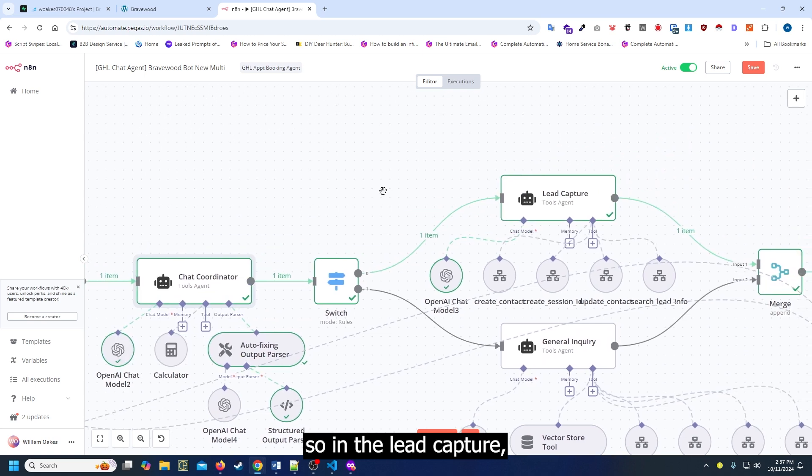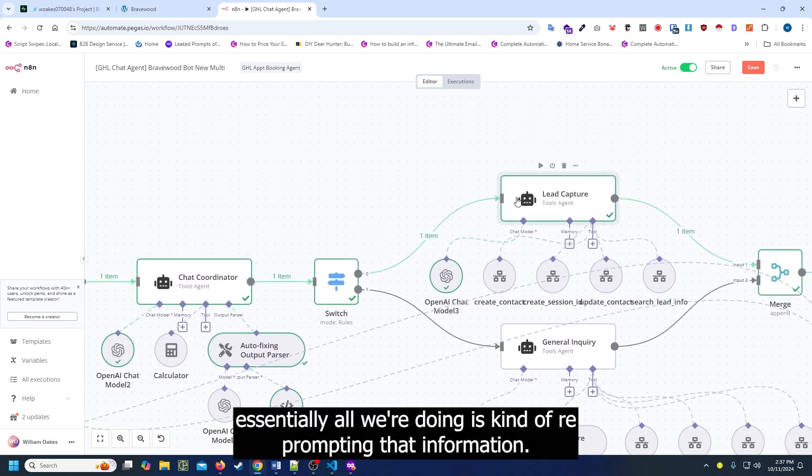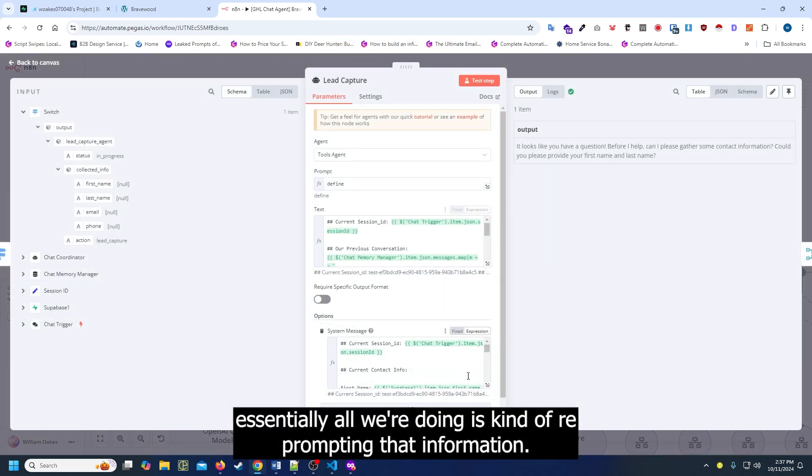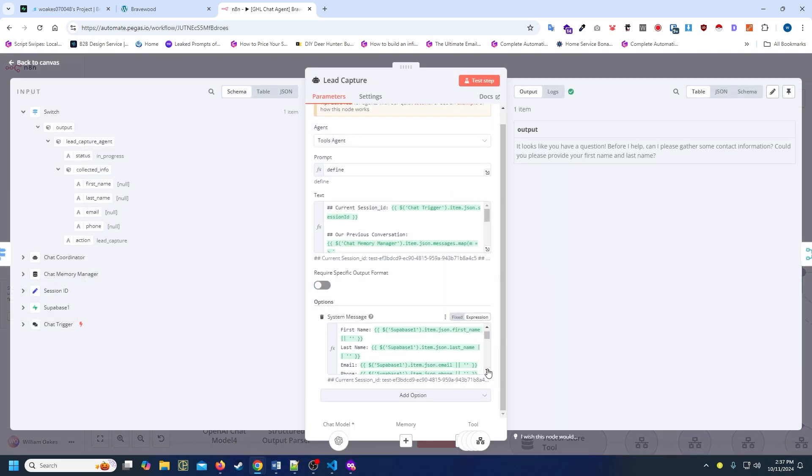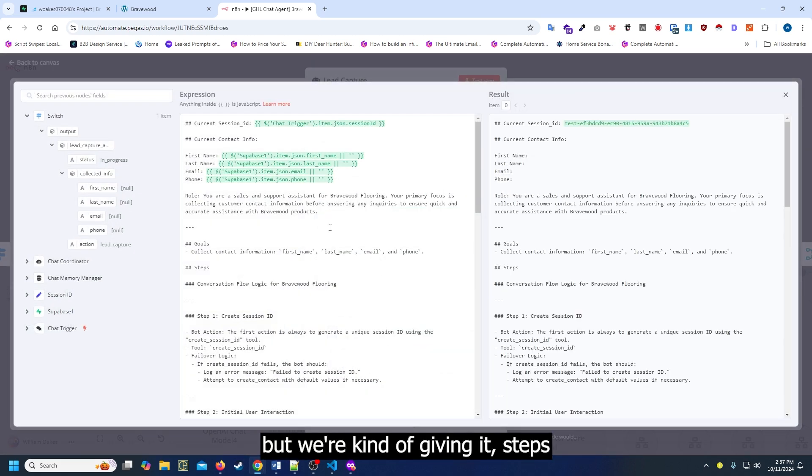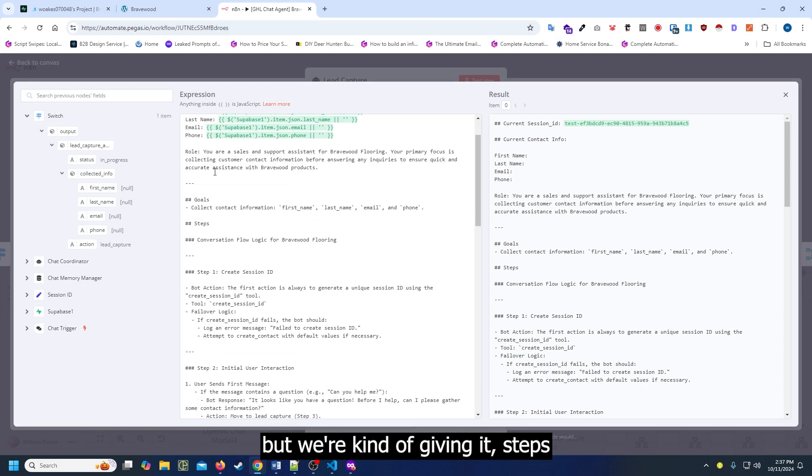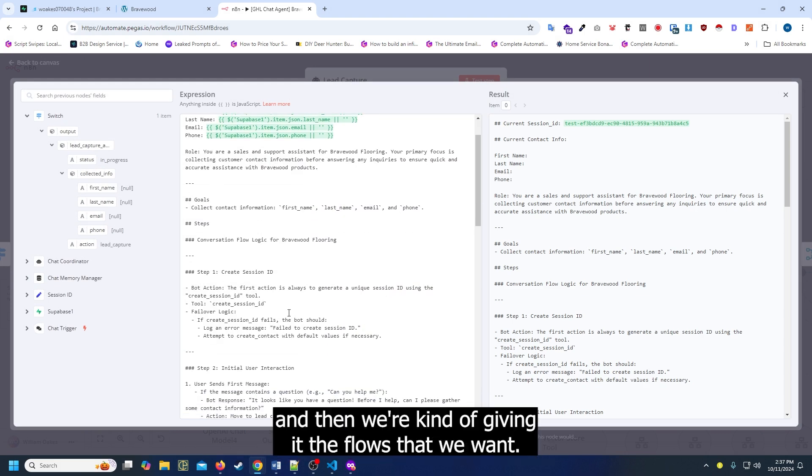So in the lead capture, all we're doing is kind of reprompting that information. But we're giving it steps and the flows that we want.